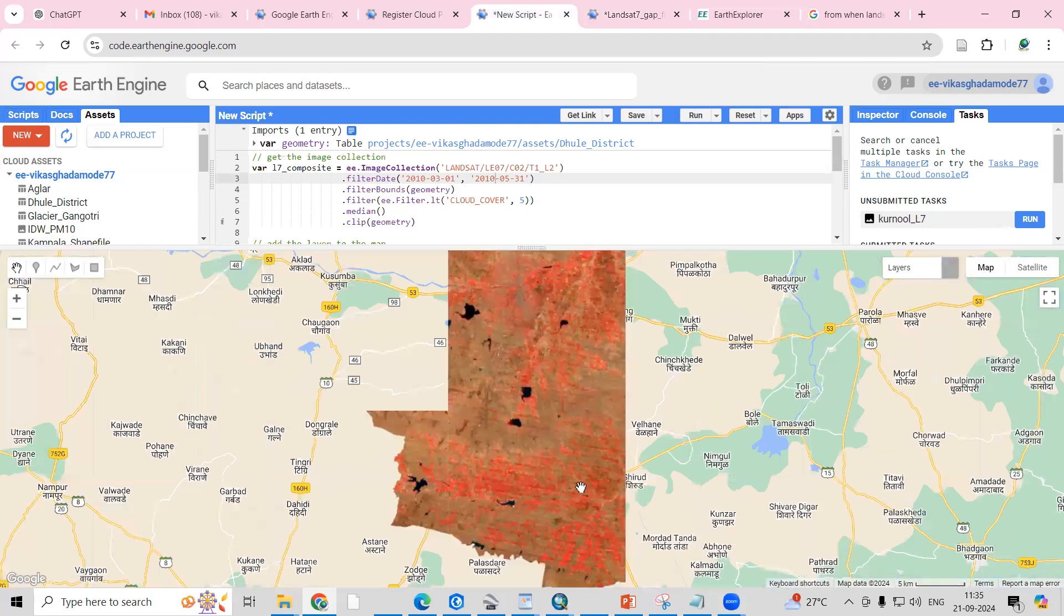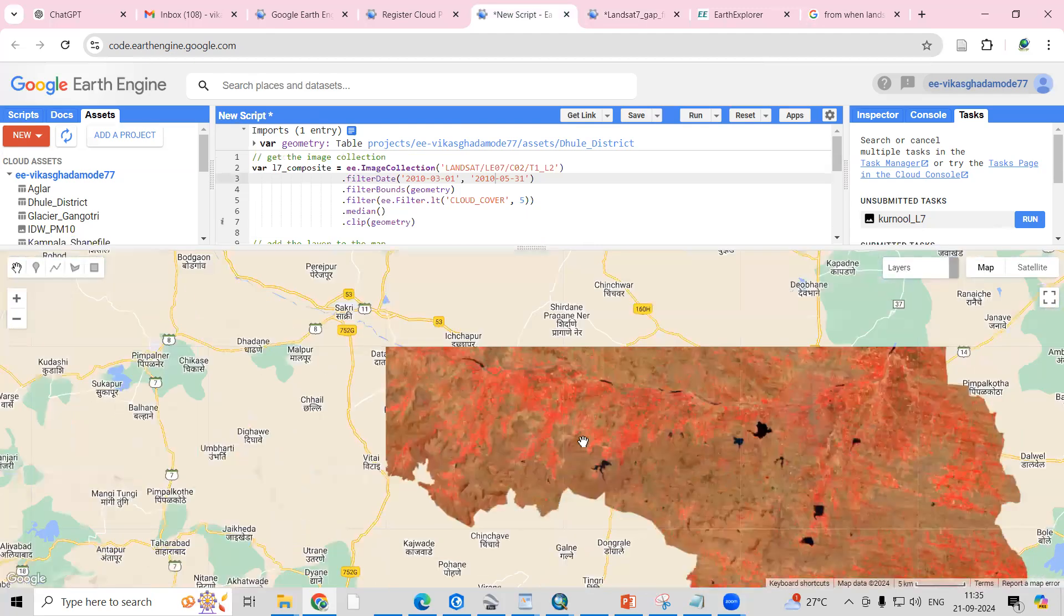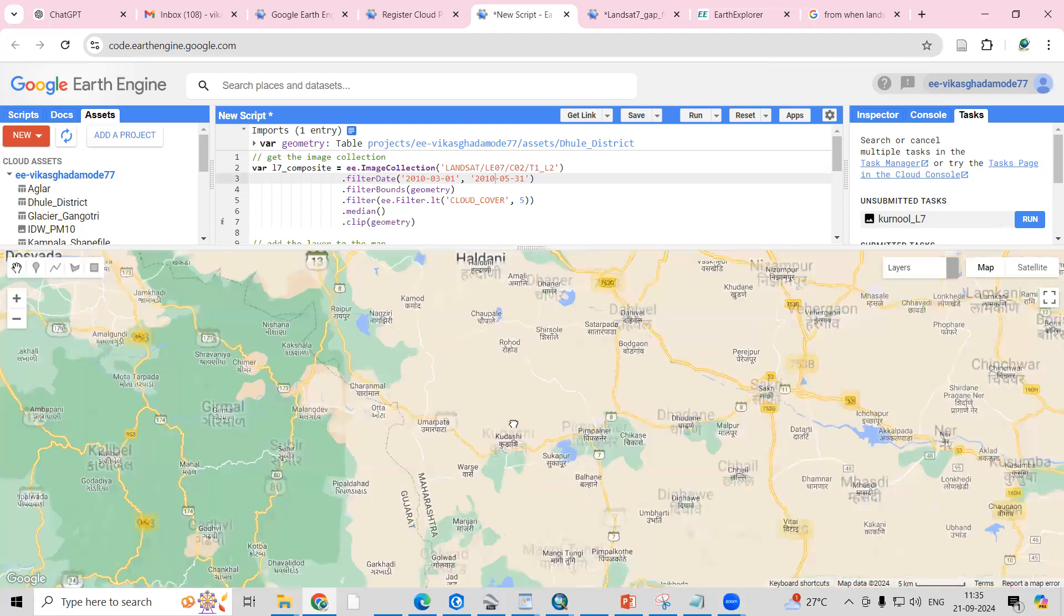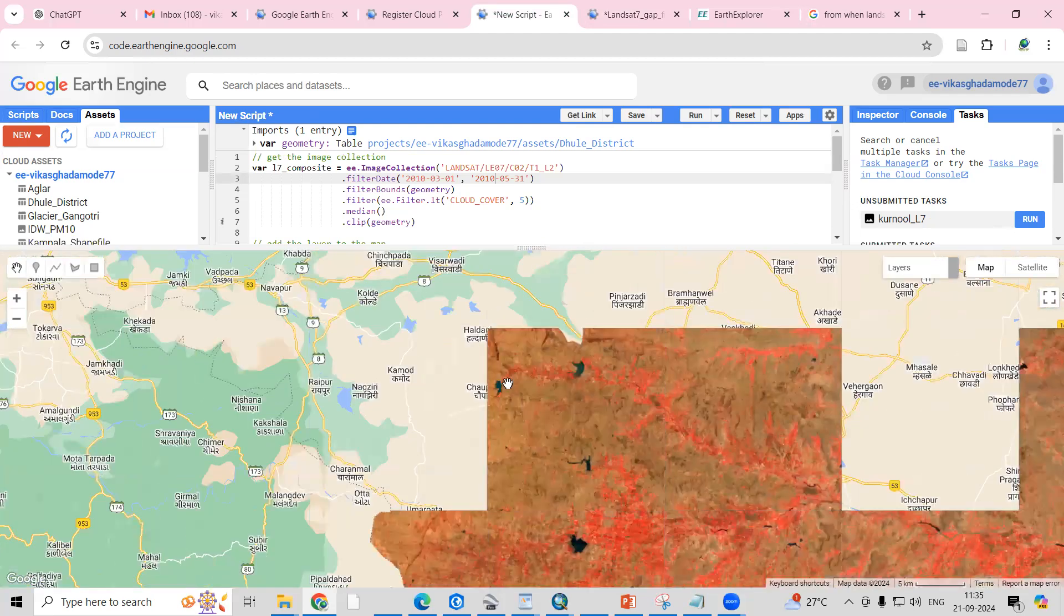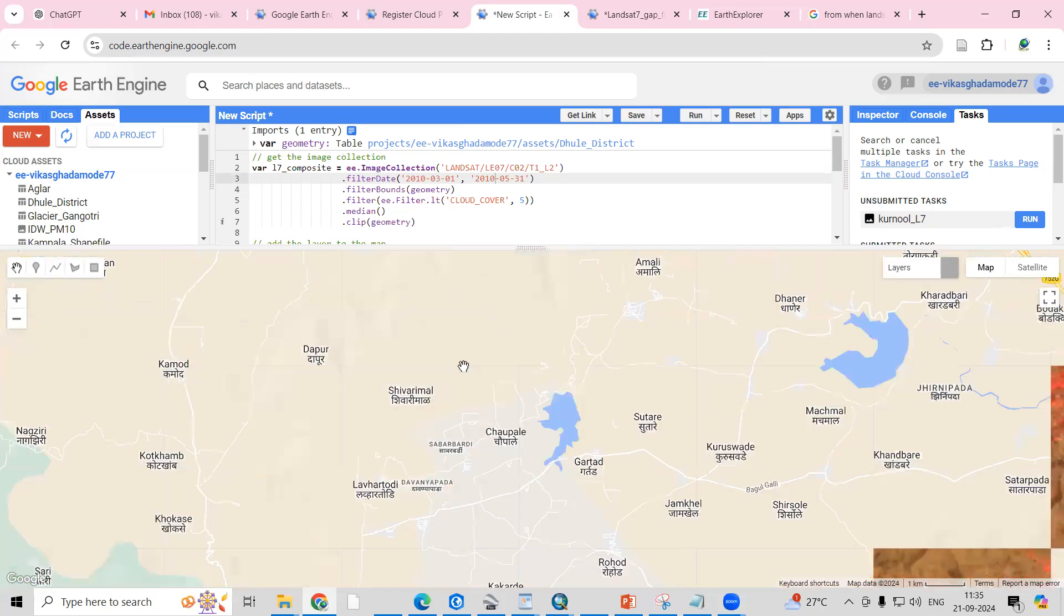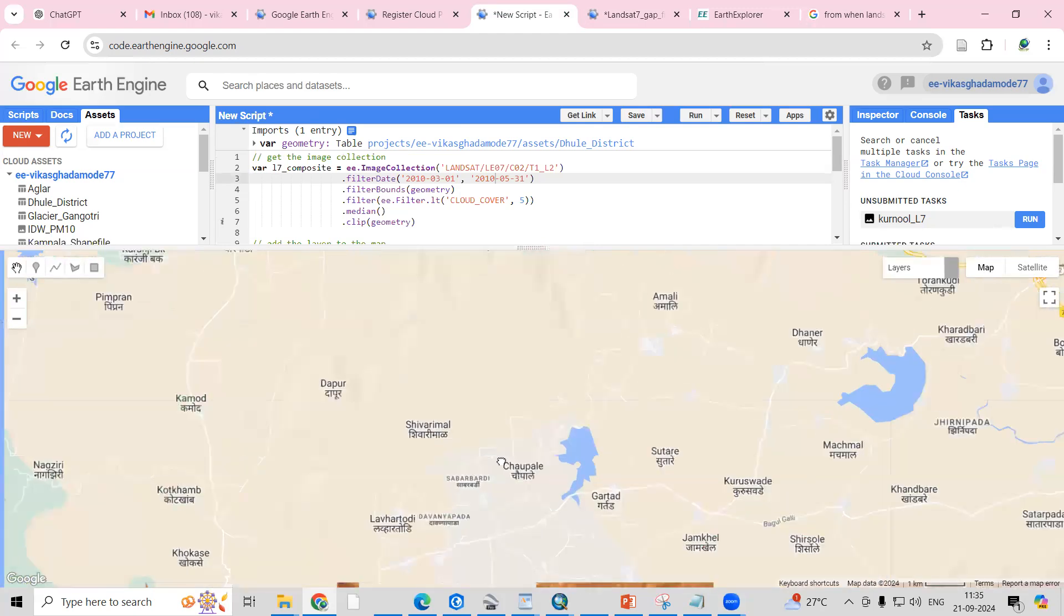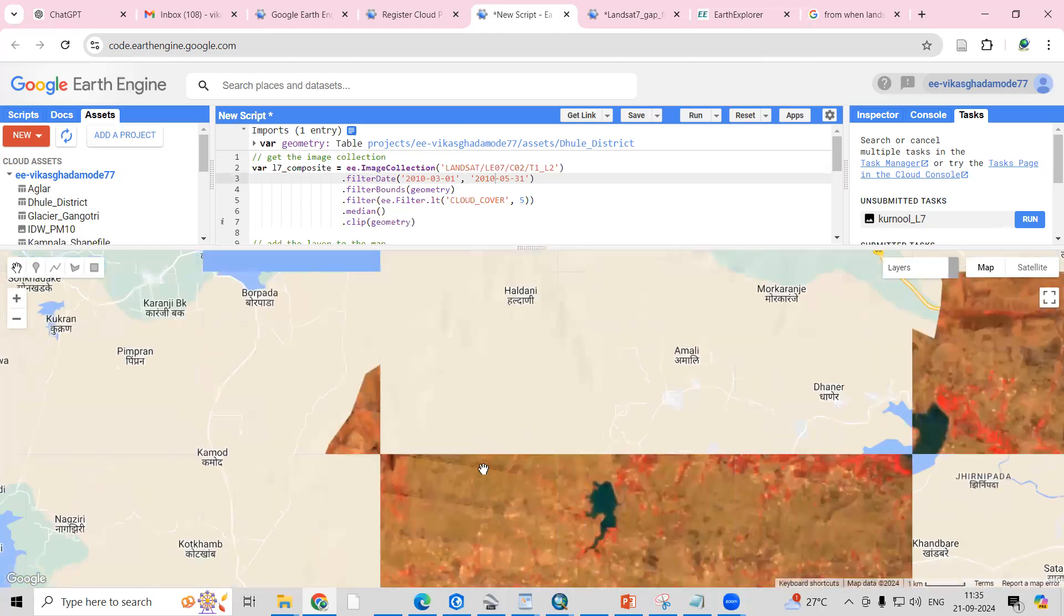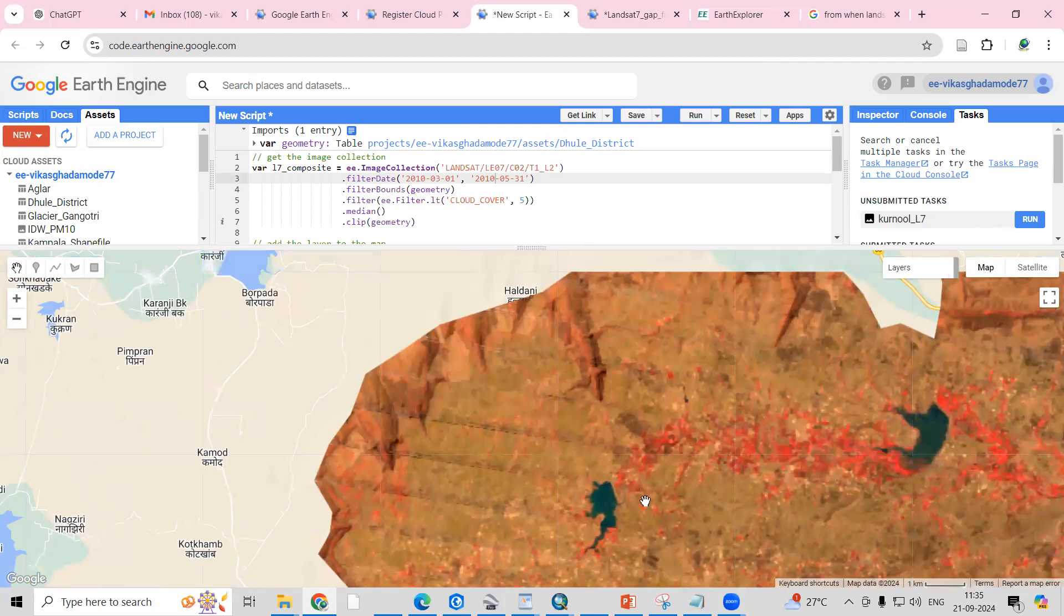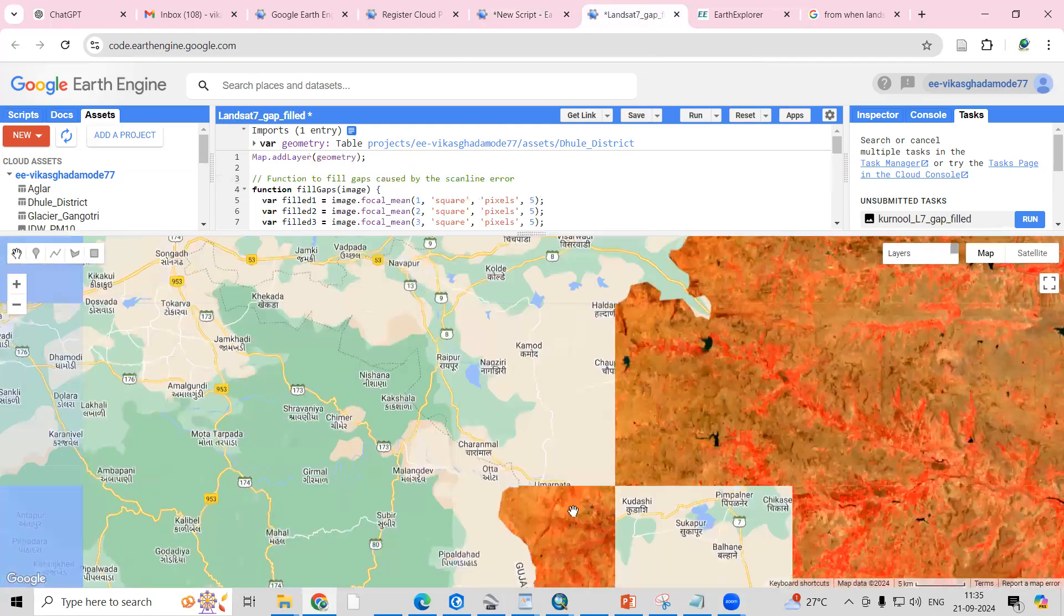If we check any part of the image, you will see most places there's a scanline here. Even if I zoom here, at this portion near water bodies there are some scanlines. After applying the function, if I zoom to the same location...